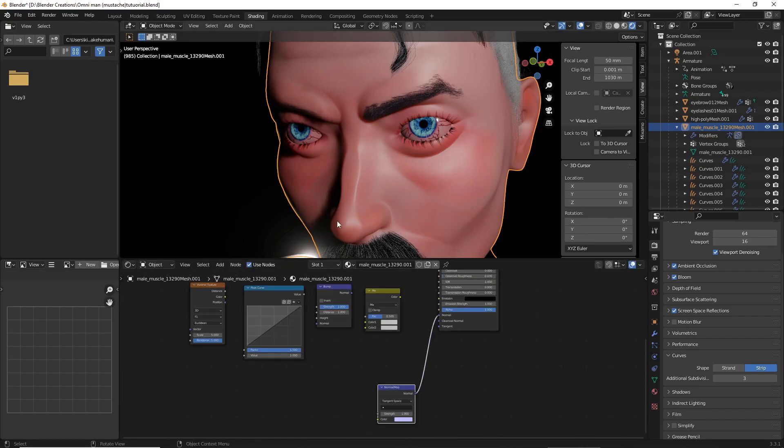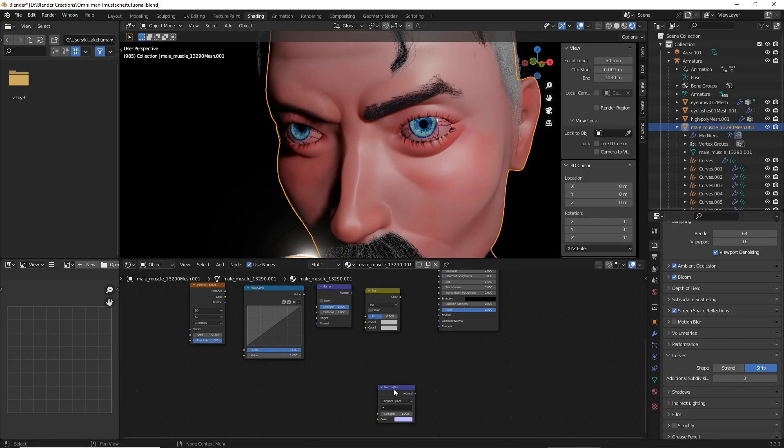If your base mesh is a MakeHuman Mesh, disconnect the normal map for the base human mesh. Do not delete this, we will be using it later.